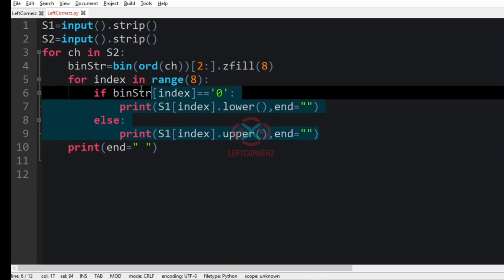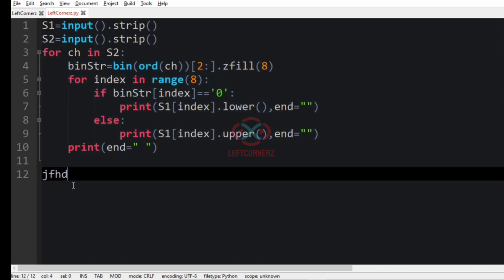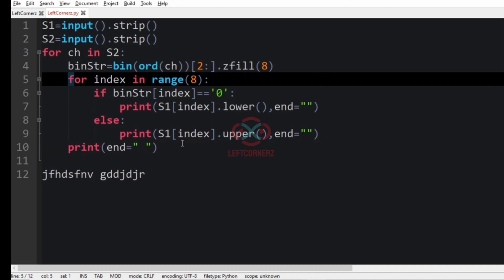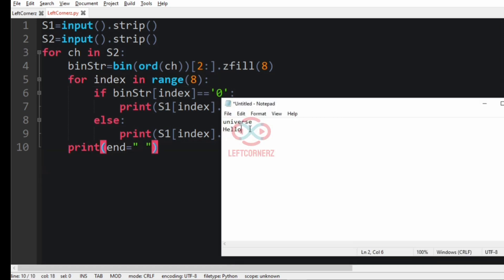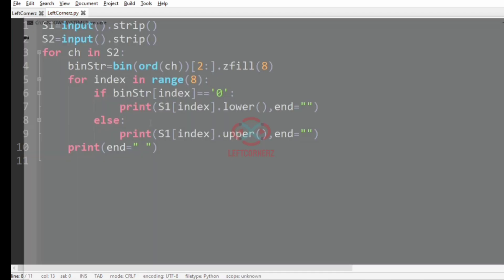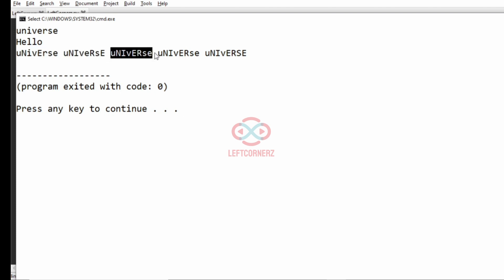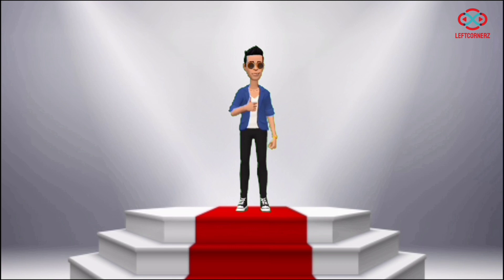We use the end argument with a space because if we have characters like this, we must have a space and then the next characters. Now let us run our program with our first test case — and yes, we have got the correct output. As you can see, this is for 'h', this is for 'e', this is for 'l', this is for 'l', and this is for 'o'. Our program has passed all our given test cases successfully.